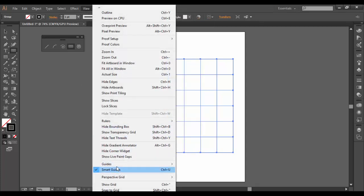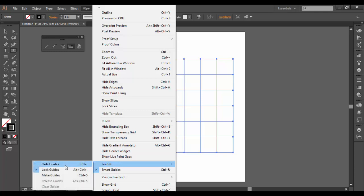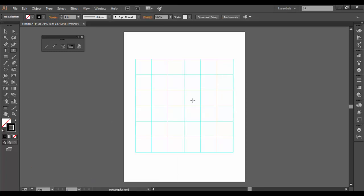and I'm going to create guides. I'm going to make it into a guide. Basically anything you draw you can make into a guide.